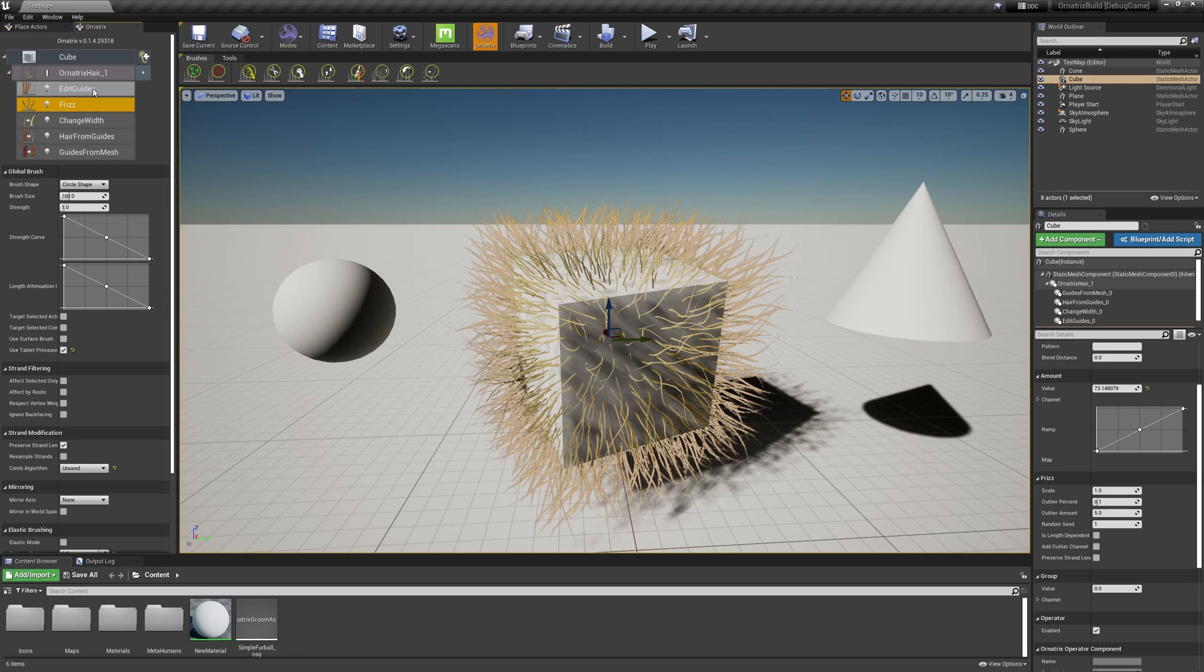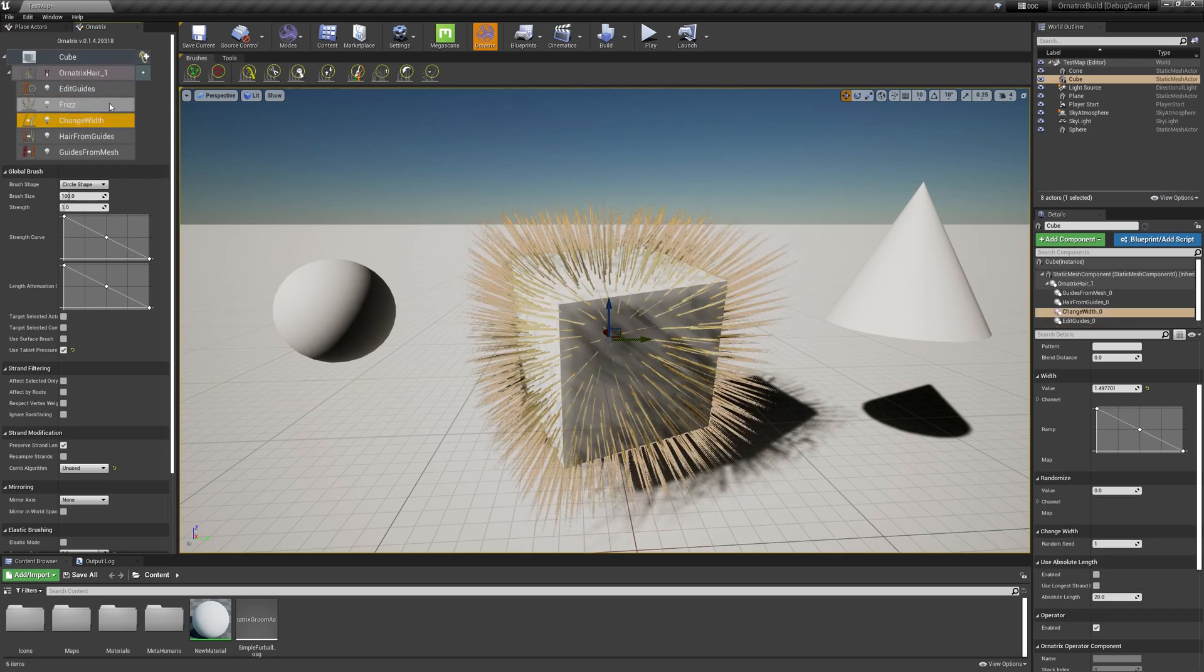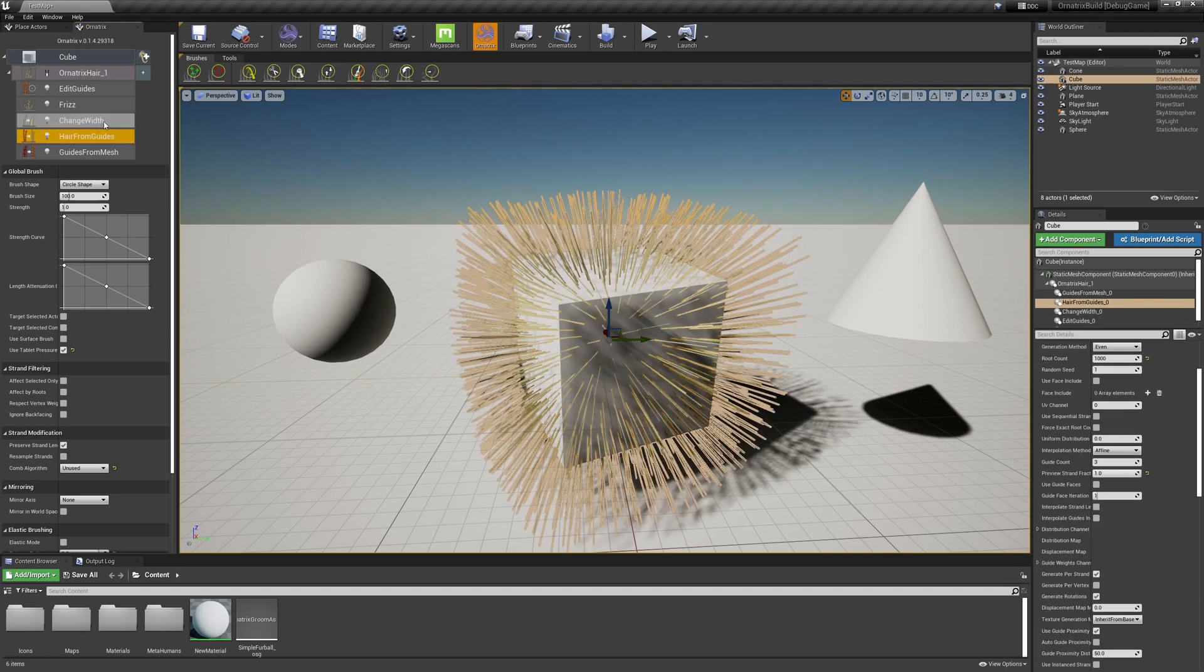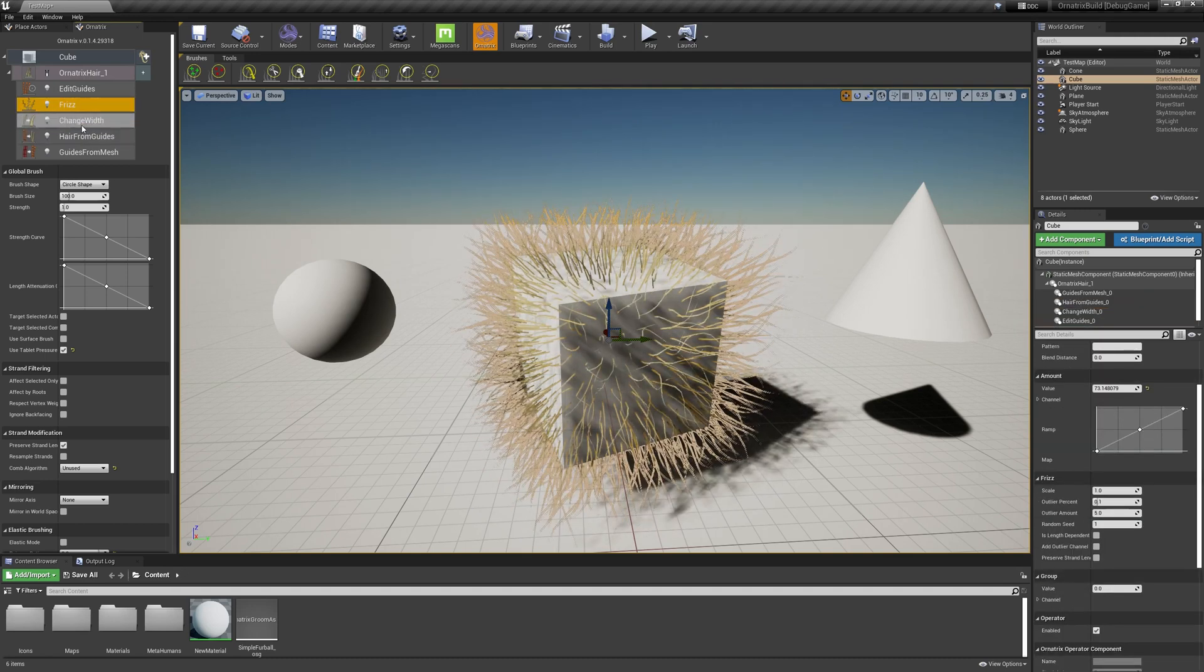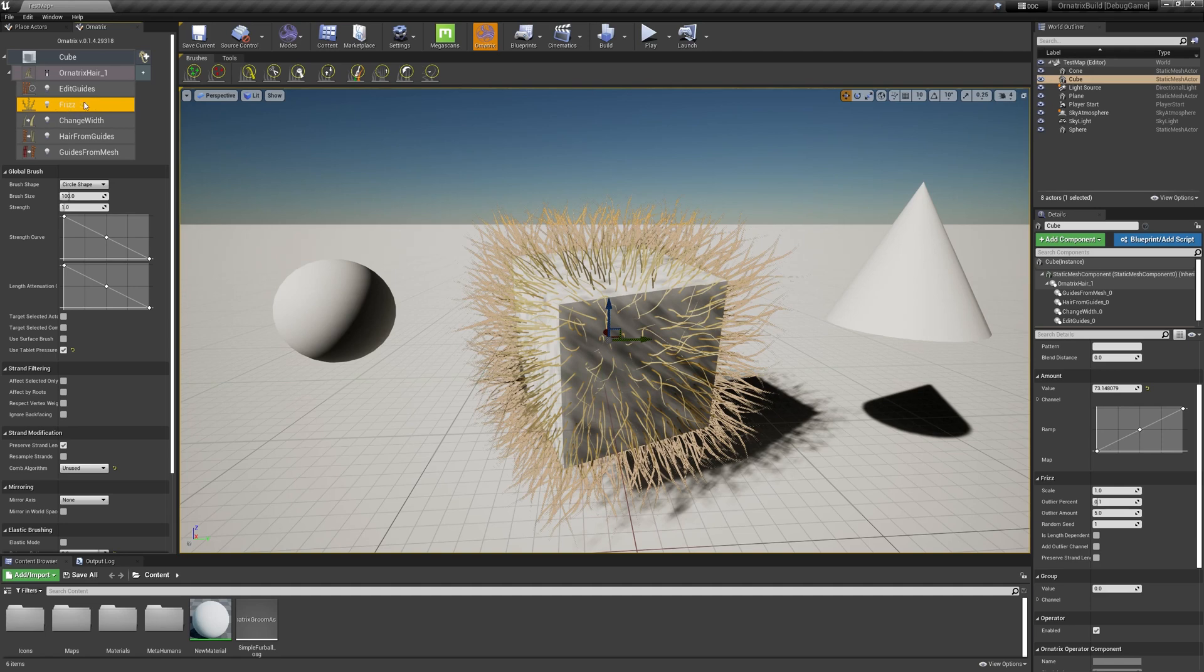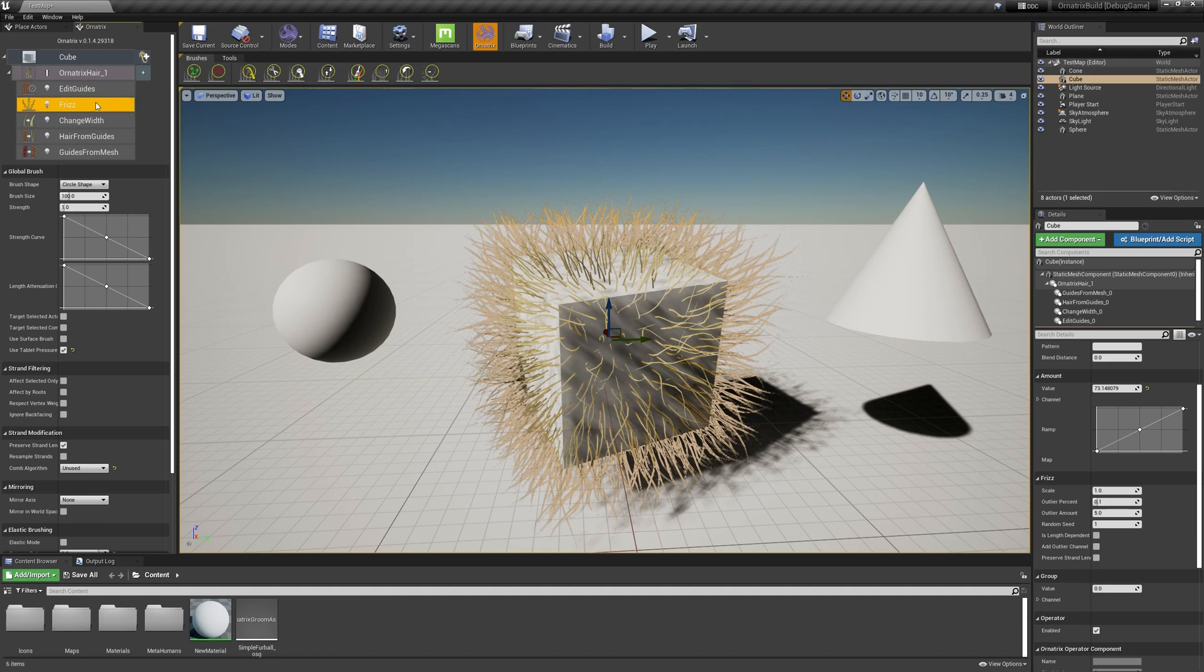Just like in all the other hosts for Ornatrix, we have this little button here called show end result toggle. If you click on this button and you select an operator, it's going to display hair only until this operator without applying any of the operators above the selected one. If you turn this on, which is the default option, you will see the end result of the whole operator stack.